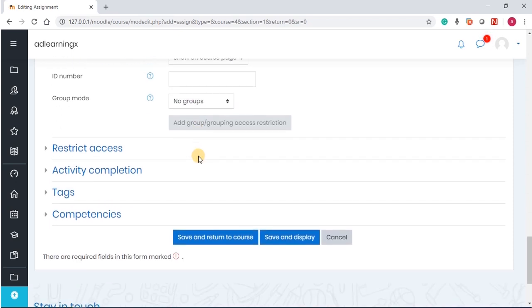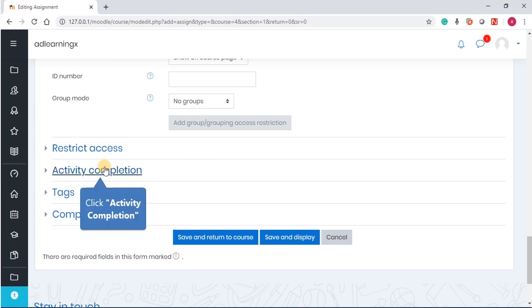Now restrict access. Of course, I've said it before in my previous videos that restrict access allows you to guide the students. If you're saying that the students must have read a particular note on the topic before they can take this assignment, or maybe they are supposed to have completed a particular activity, then you use restrict access.